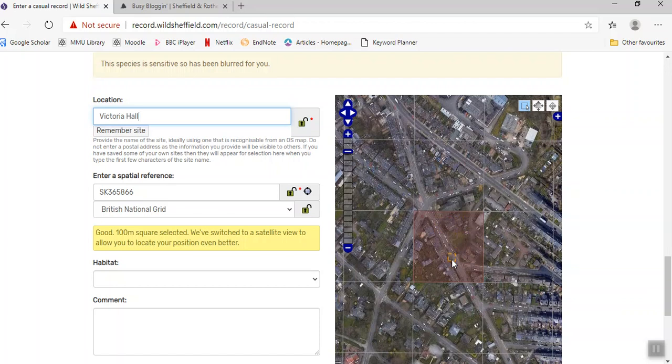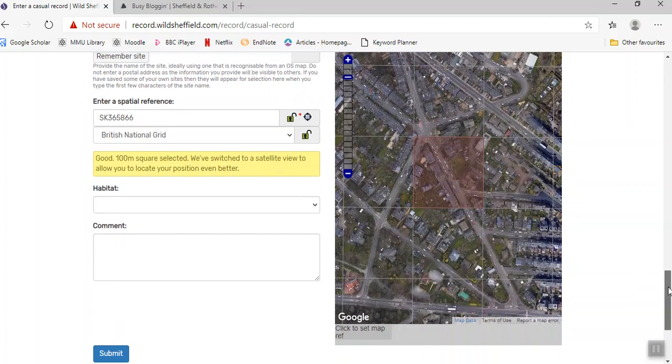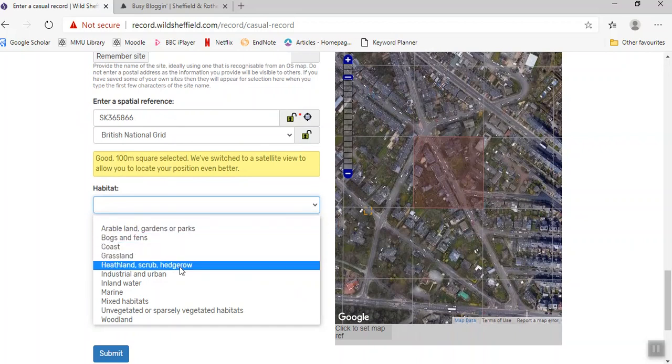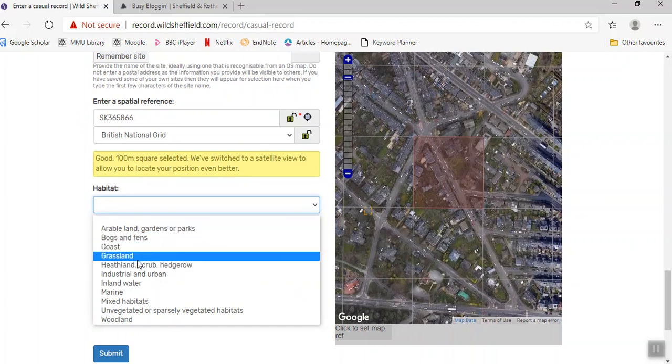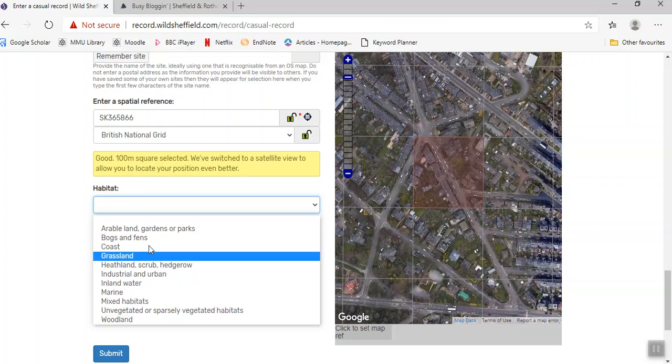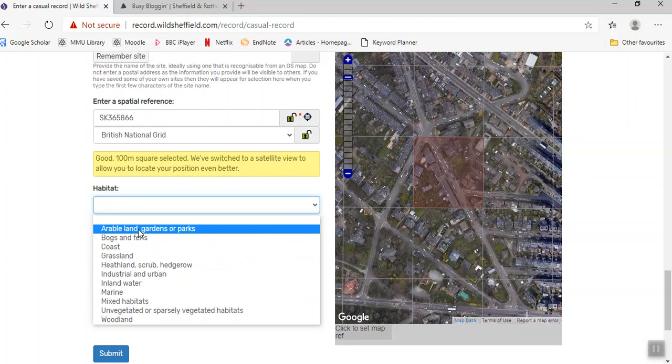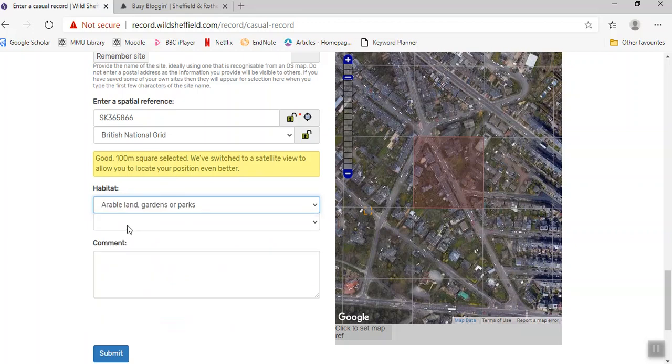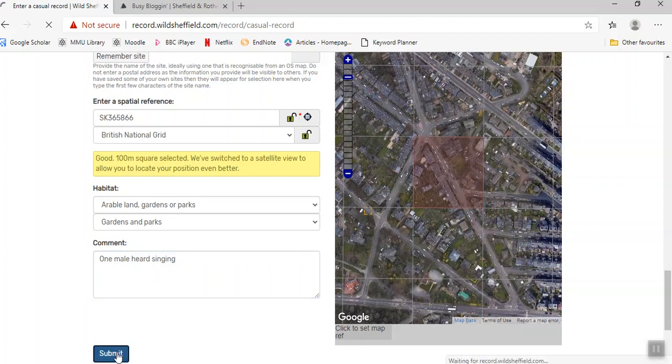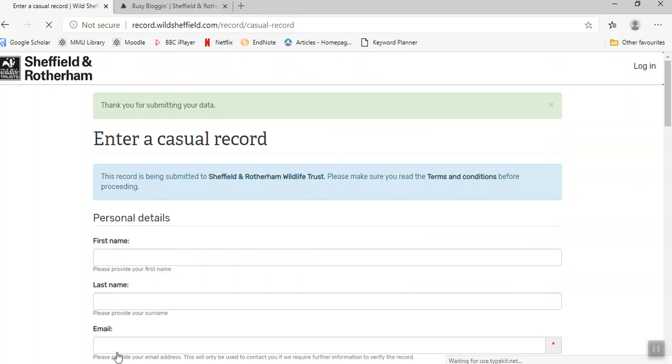As you can see, the grid reference has been automatically generated from that map. I'm going to say this is garden, and if I wanted to add any comments, I could do here. And then I press submit. There you go, so that is a casual record.